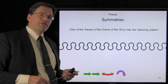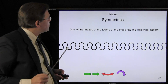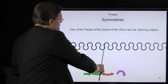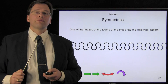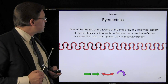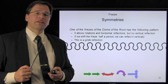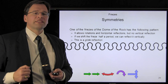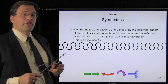This is a simplification of one of the friezes on the Dome of the Rock. We can translate this, we can reflect it horizontally, and we can rotate it as well. However, we cannot reflect it vertically. What we can do is take this frieze, shift it over half a period, and then reflect that shifted frieze vertically. This is called a glide symmetry, or glide reflection, and we will represent it by that symbol.